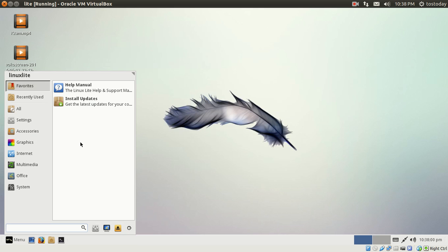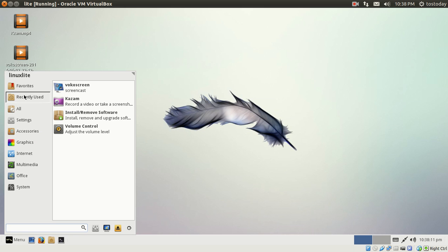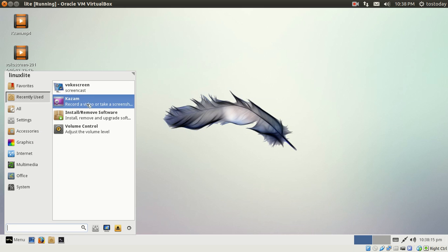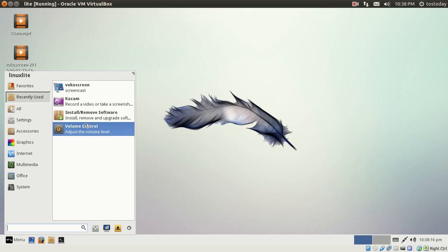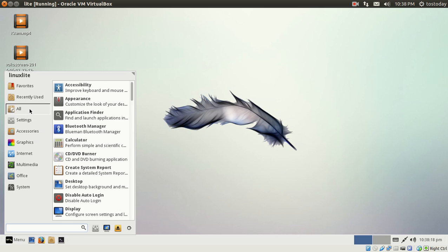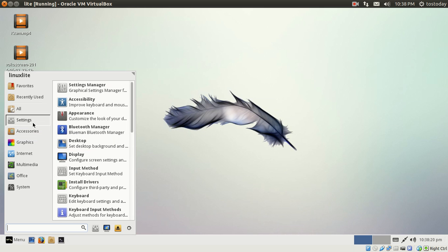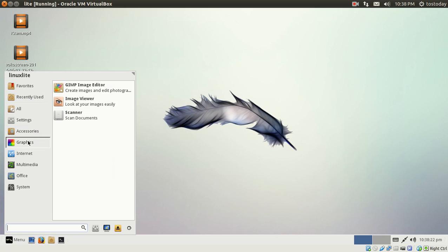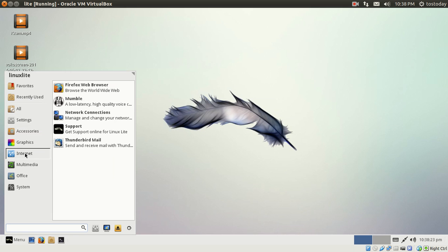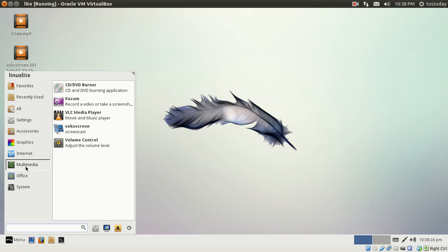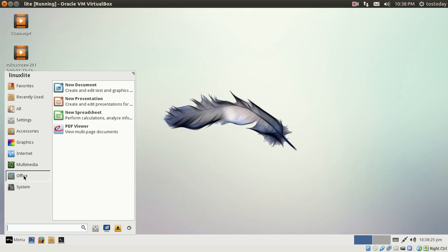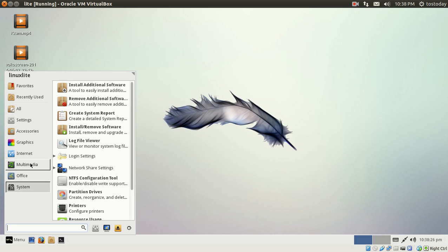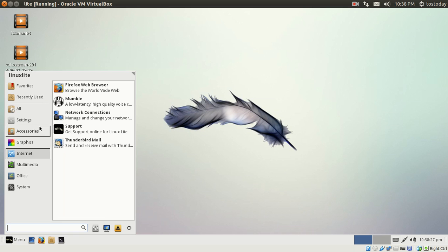Going to the menu, I believe this is called the Whisker menu. I like this a lot. Linux Lite featuring the XFCE desktop environment. Favorites, recently used, this is where I used the Vokoscreen, Kazam, install/remove software, volume control. All software, settings, accessories, graphics. I think you get the picture here.